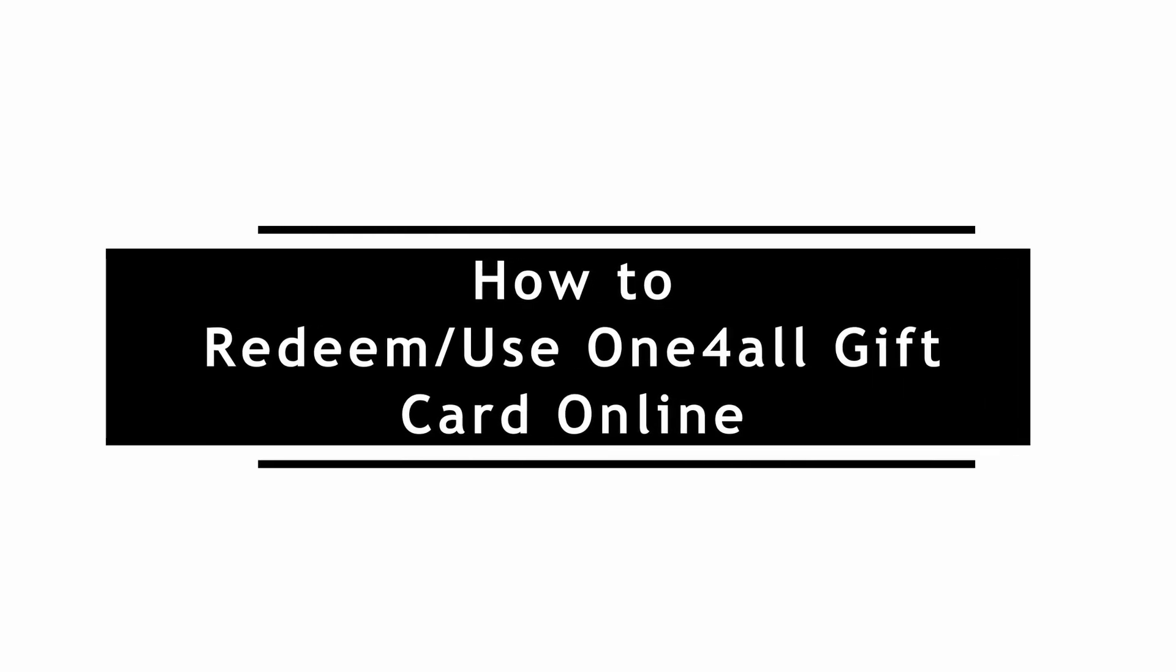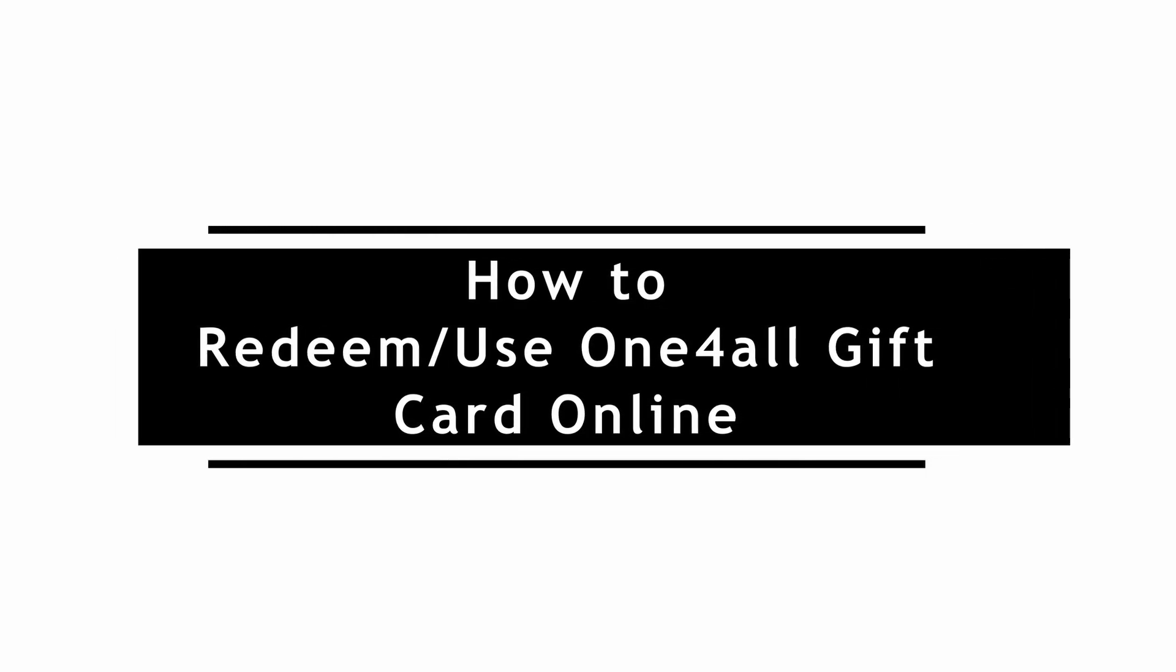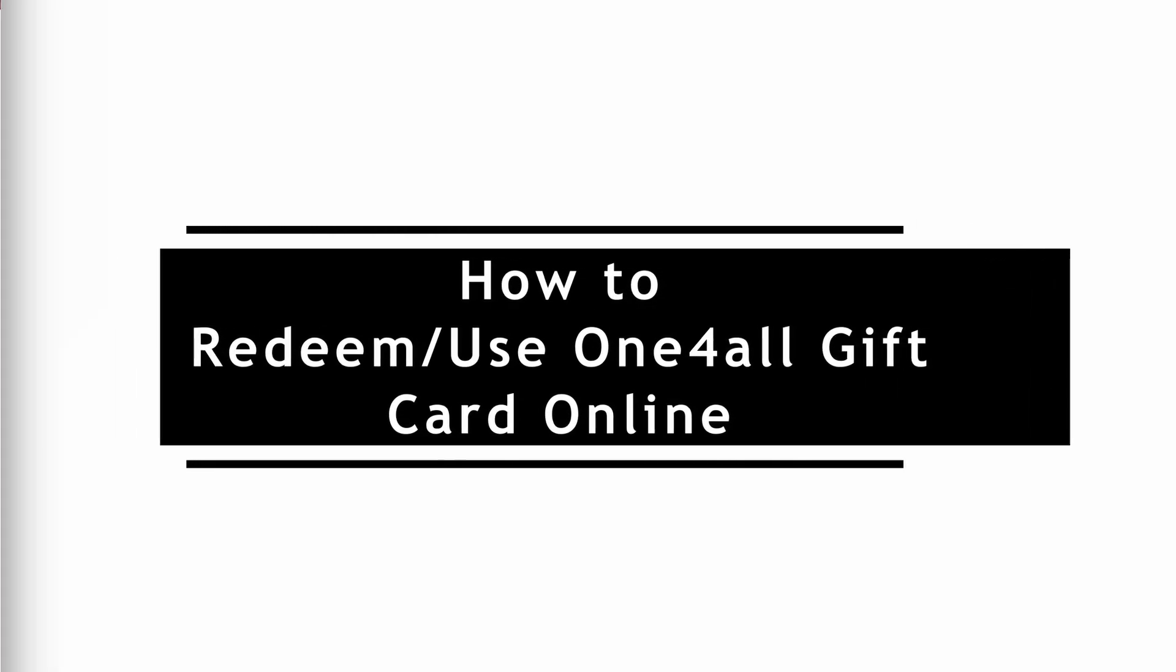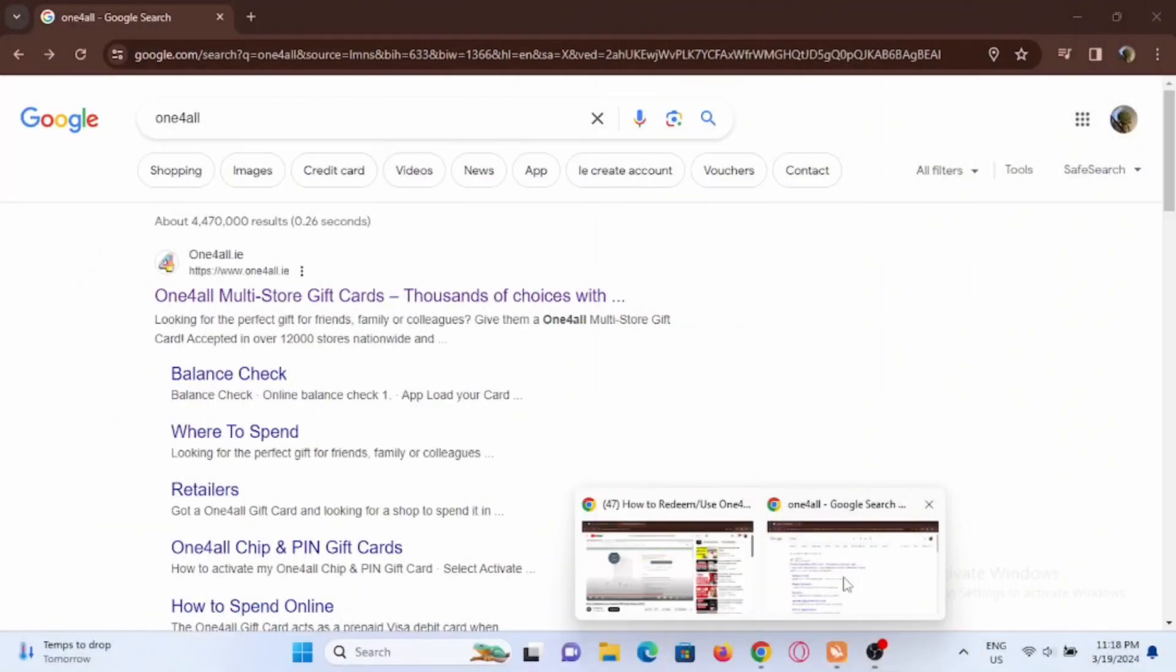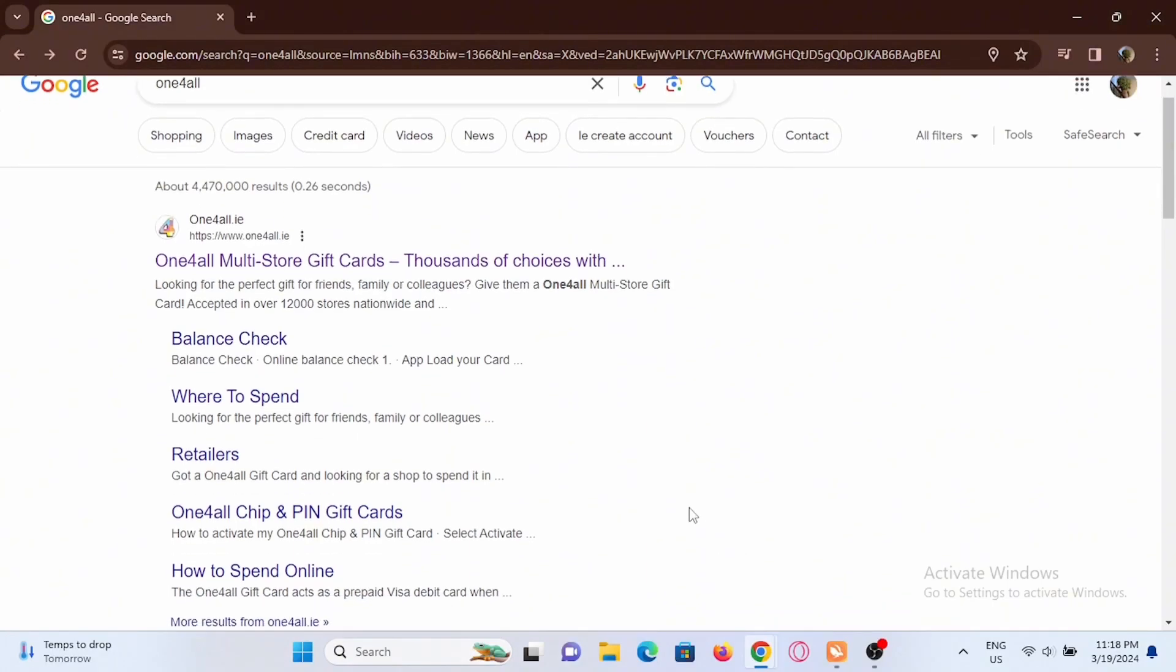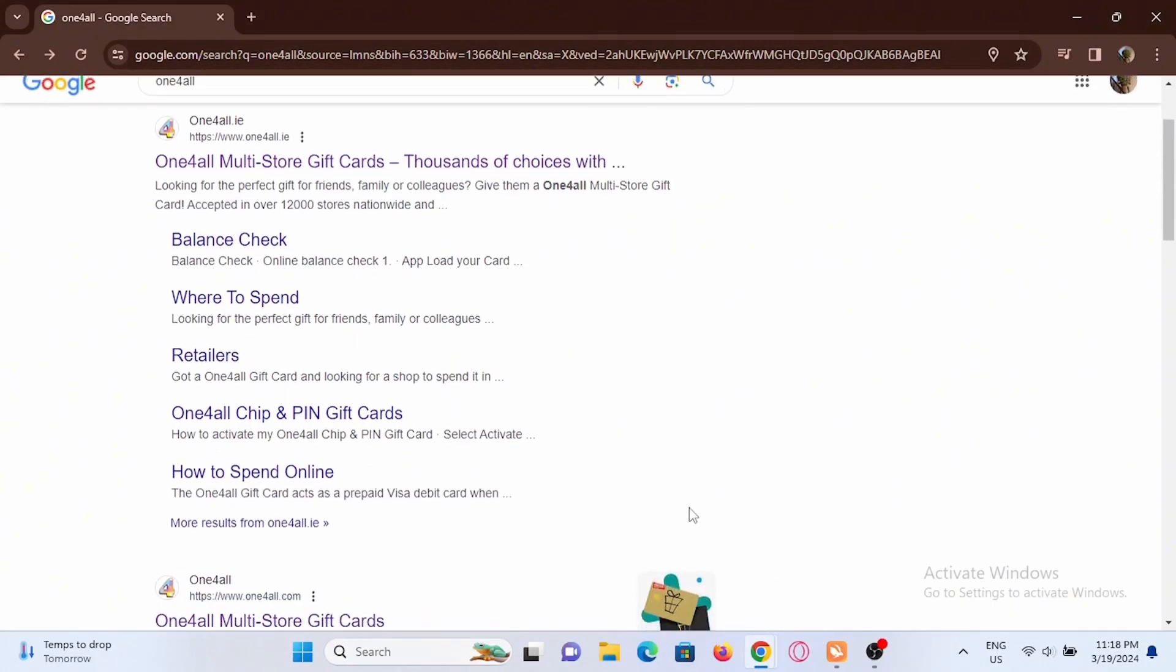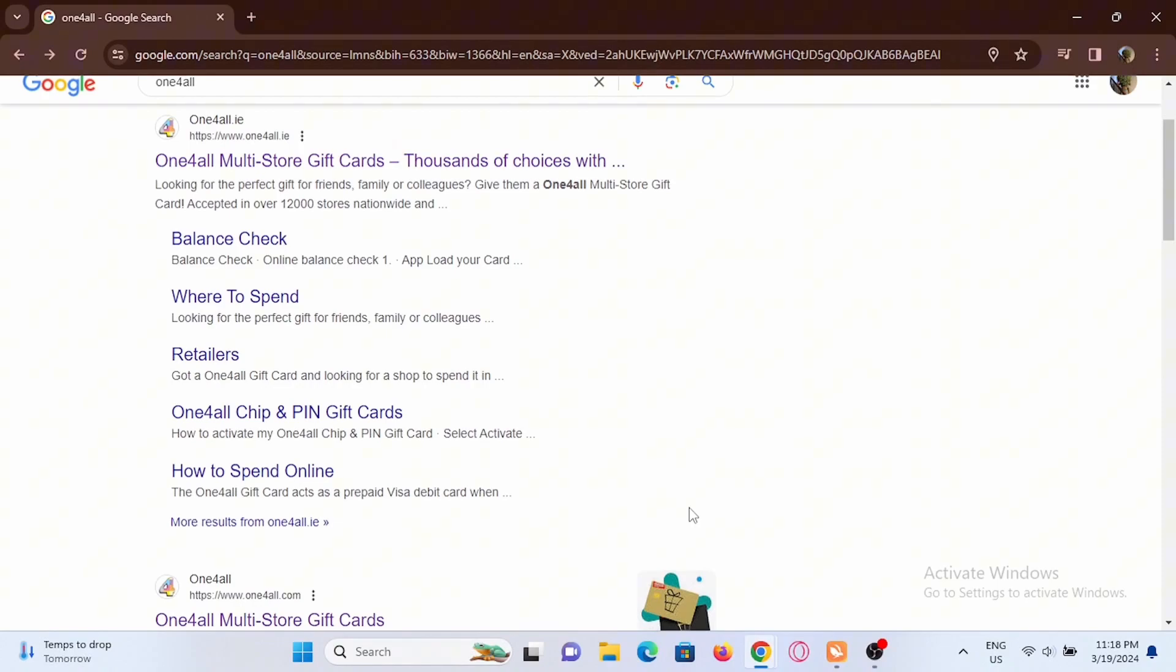How to redeem or use a One4All gift card online. Welcome to the channel and let's start with the video. So first and foremost, you have to go ahead and search for One4All on a browser, scroll down.